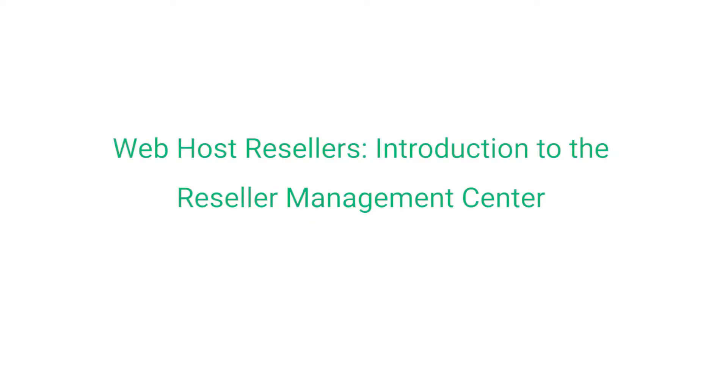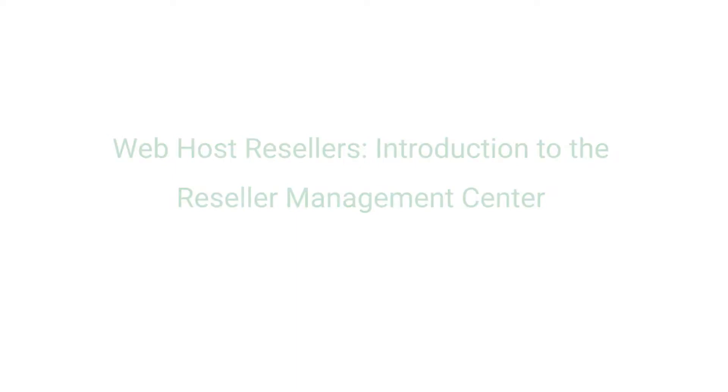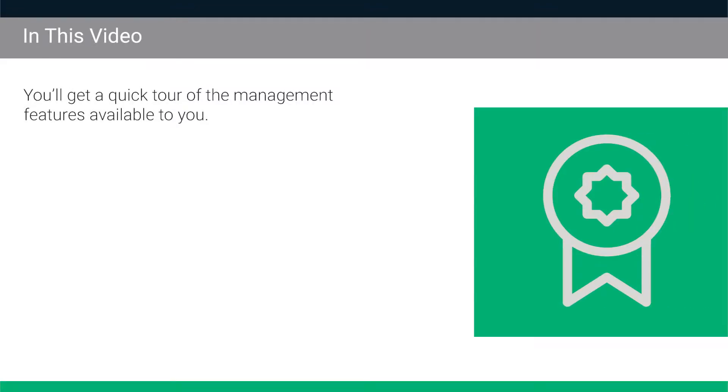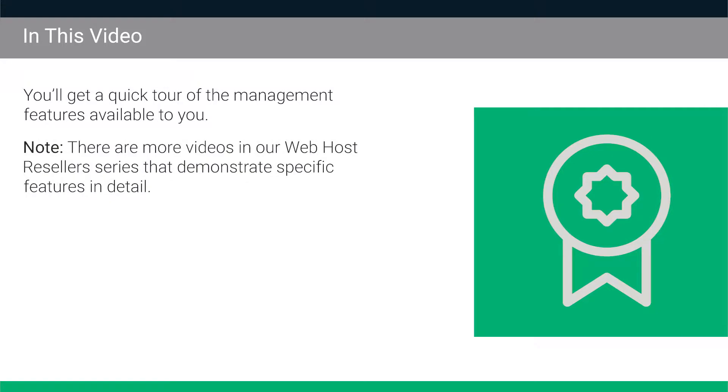This video introduces new web host resellers to our Reseller Management Center, also commonly referred to as the Reseller Portal. In this video you'll get a quick tour of the management features available to you. Note that there are more videos in our web host reseller series that demonstrate specific features in detail.